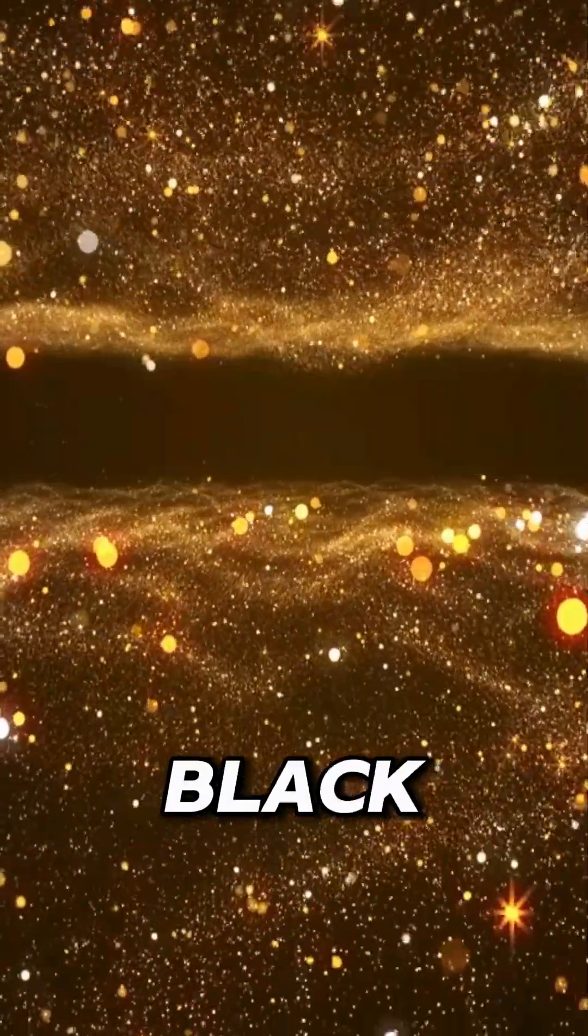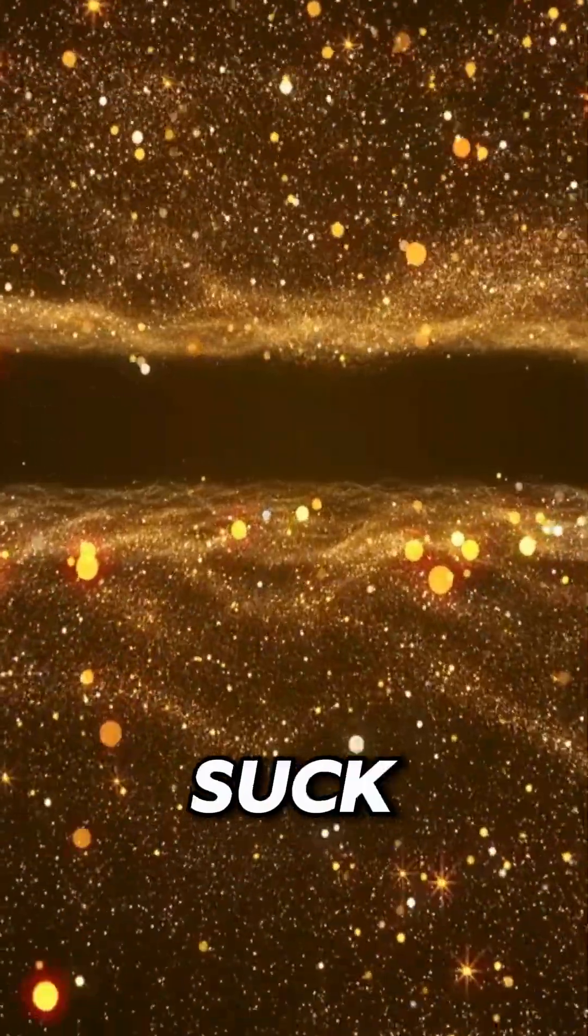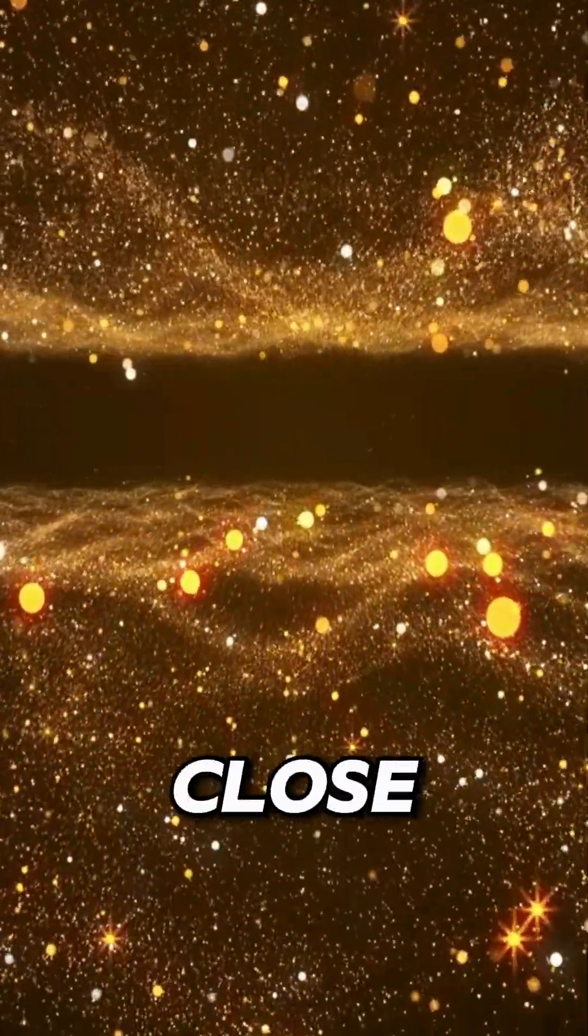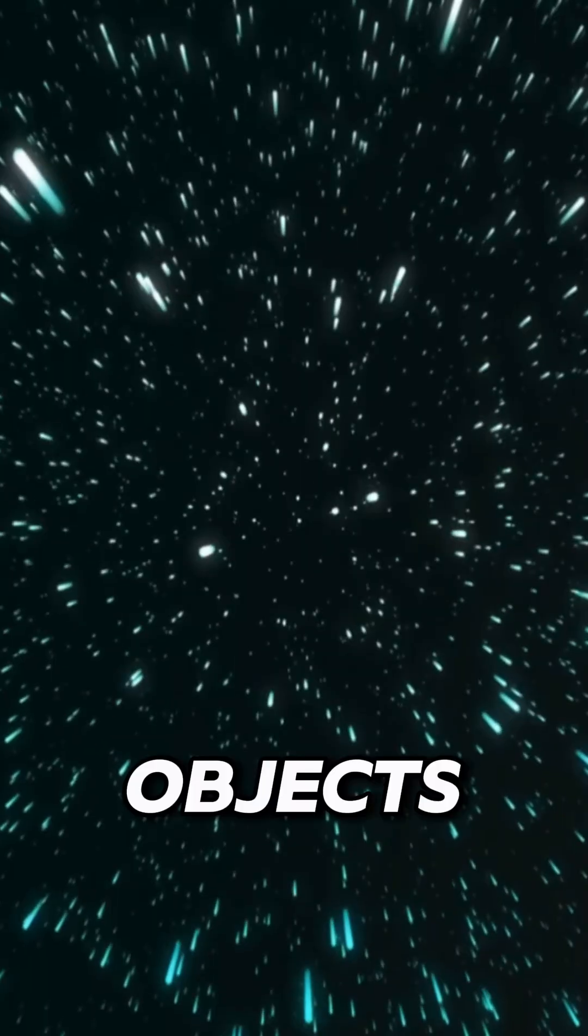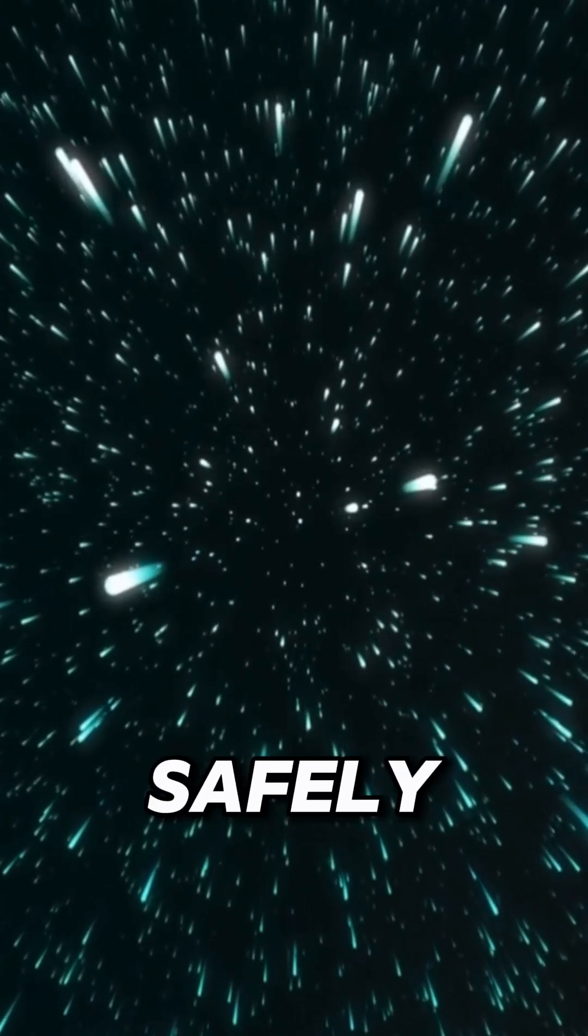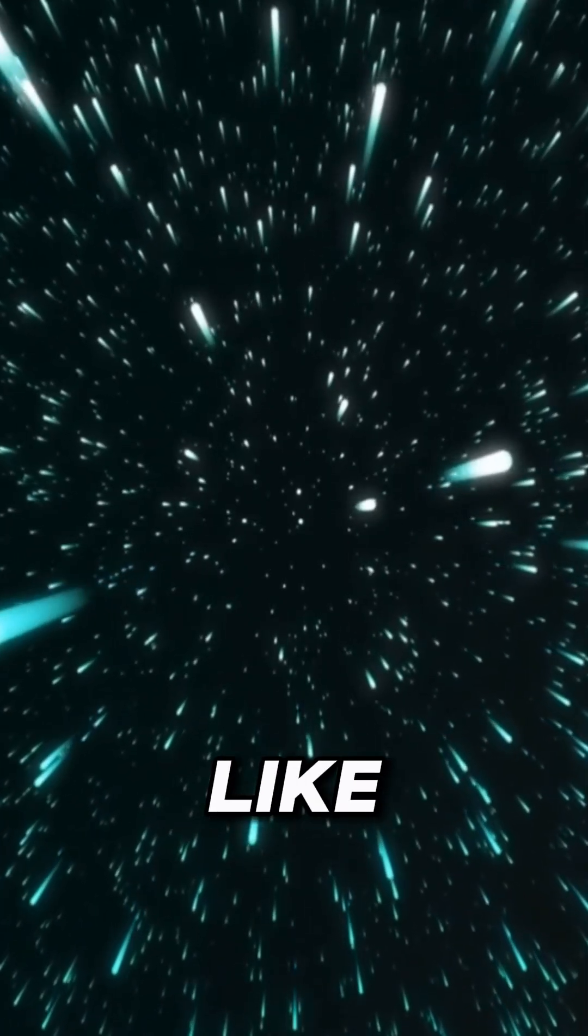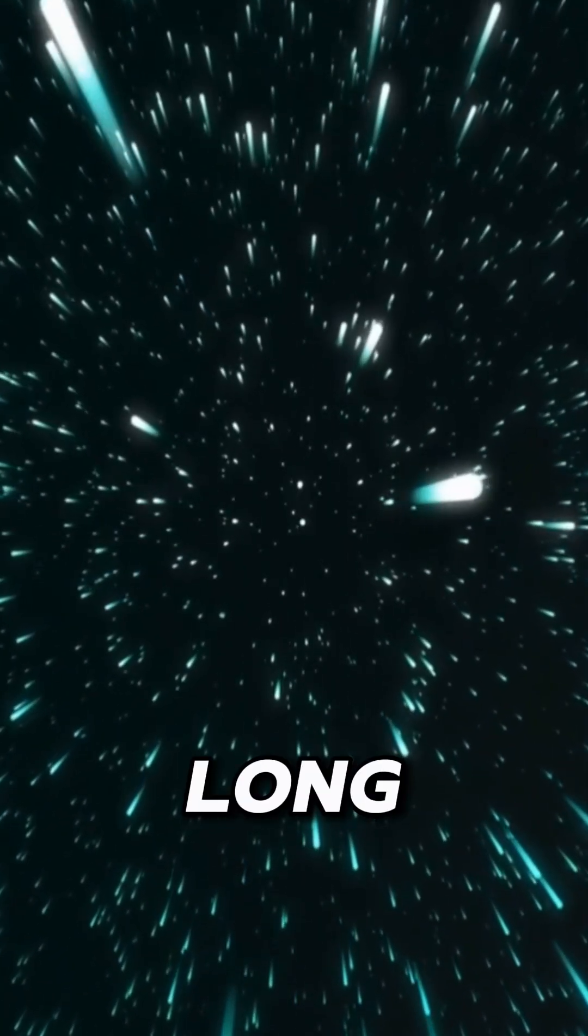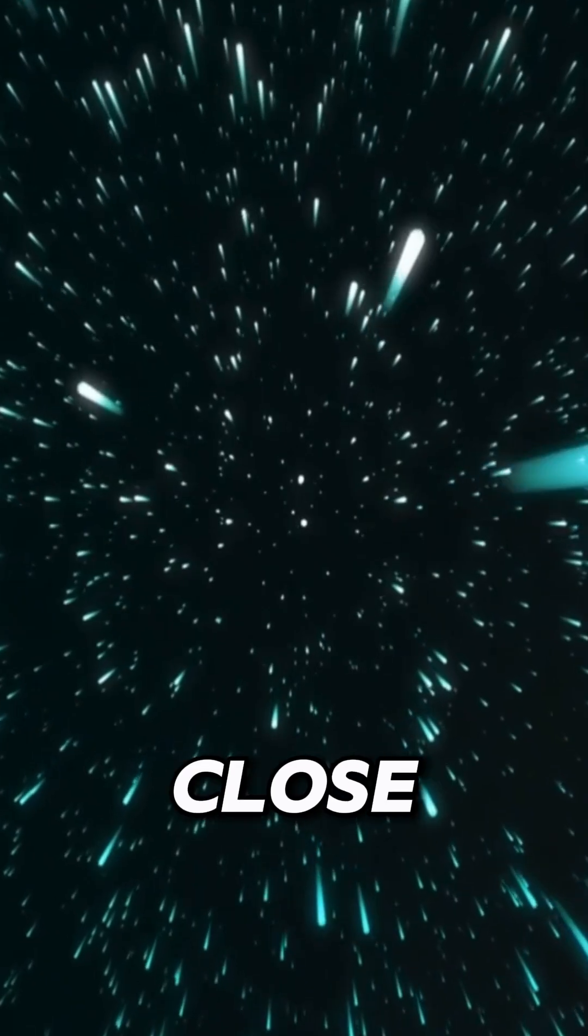Proving black holes don't suck things in unless you're very close. Objects can orbit black holes safely, just like planets orbit stars, as long as they're not too close.